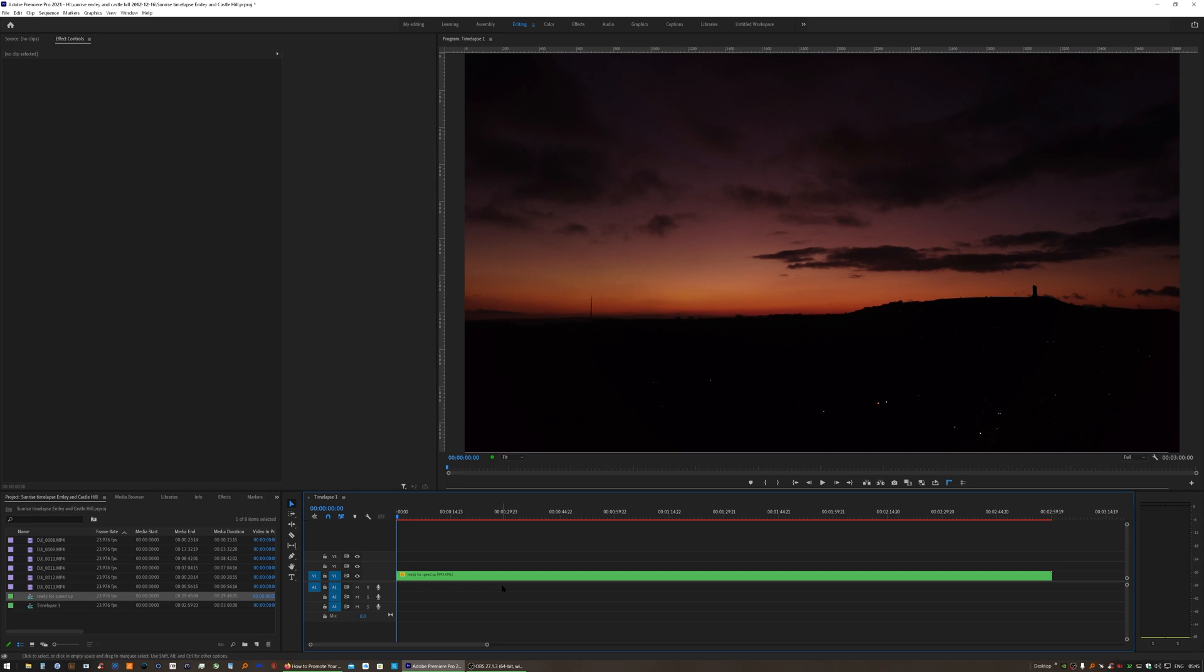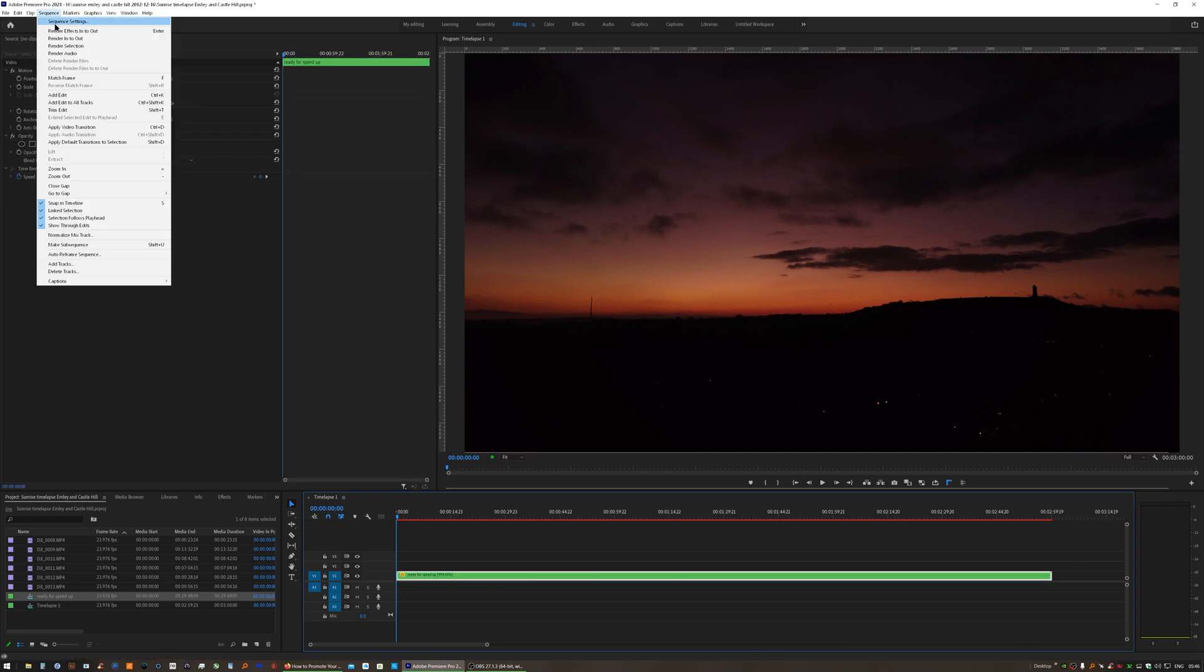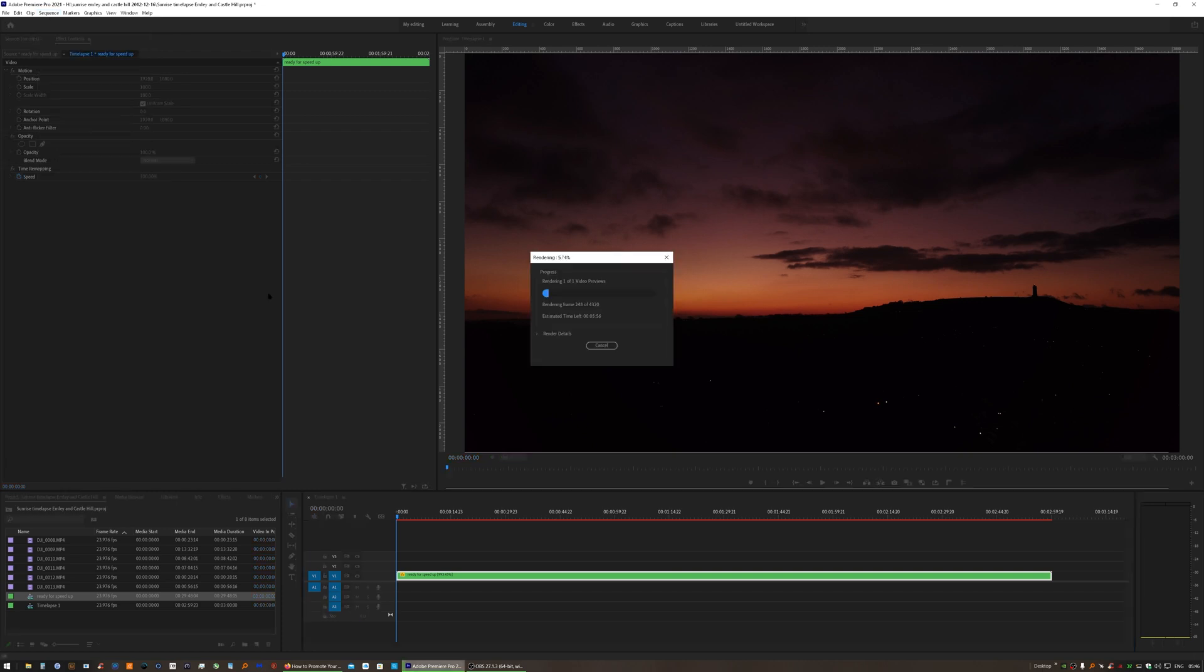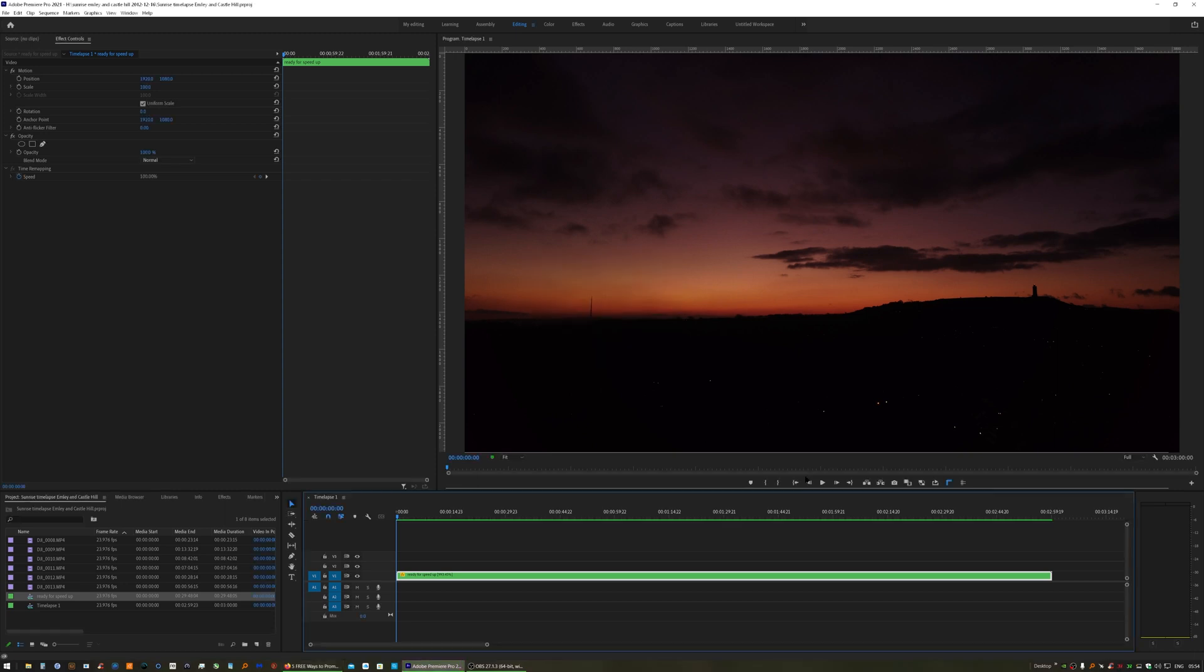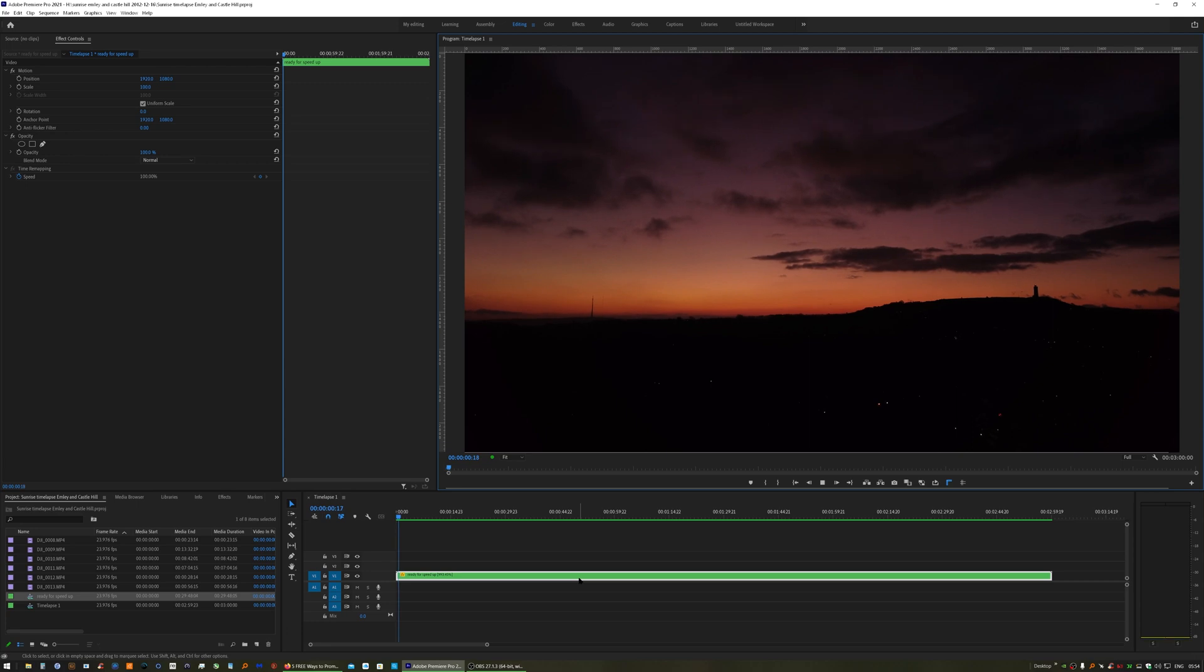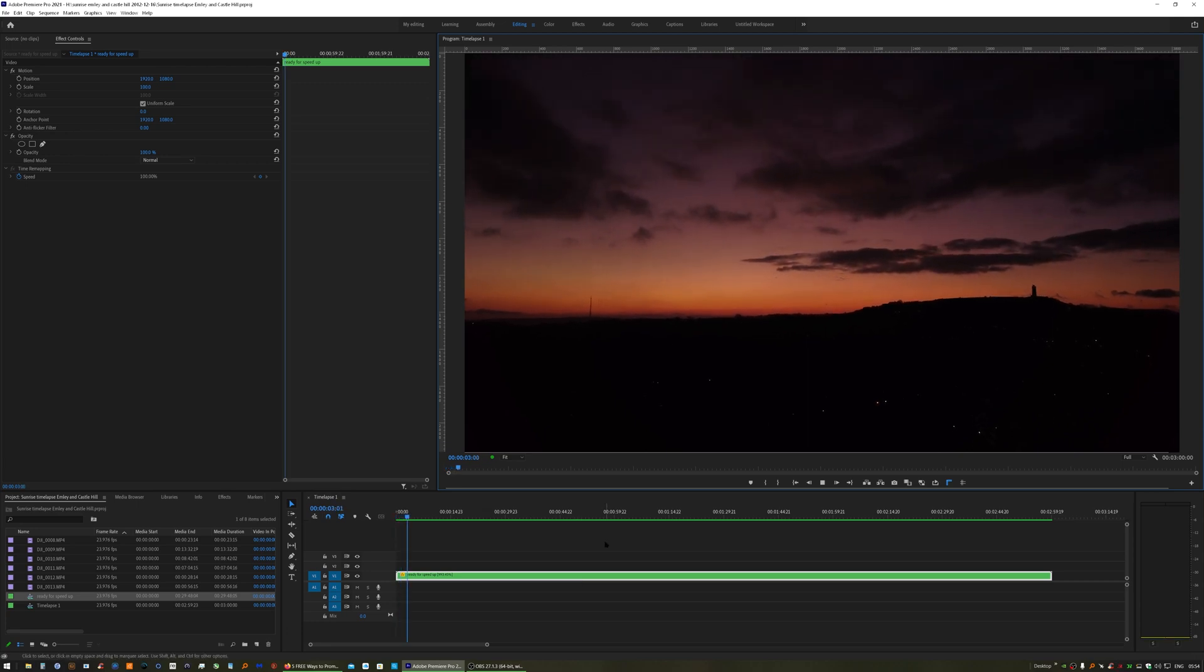Backslash key again, so expand the timeline and we're now, we'll render that out to see what it's looking like. Now that the video's rendered, you can play it through, make sure it's looking fine.